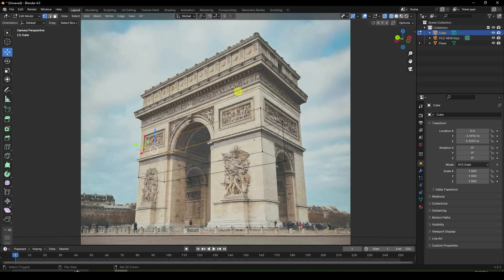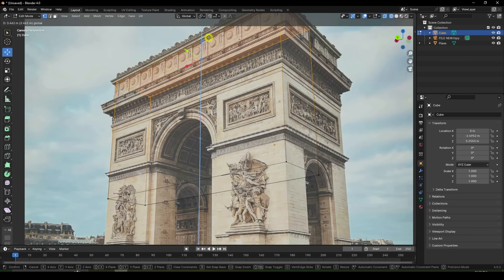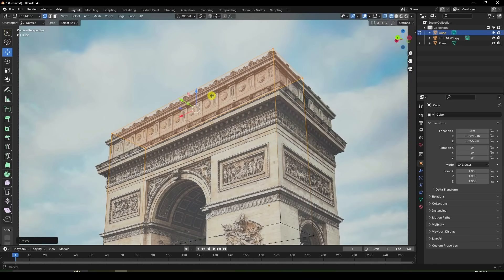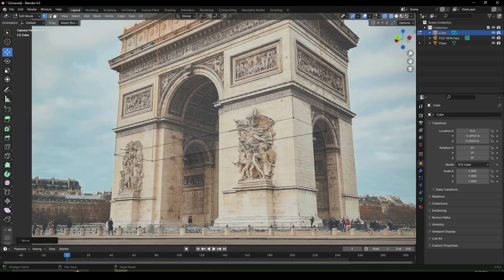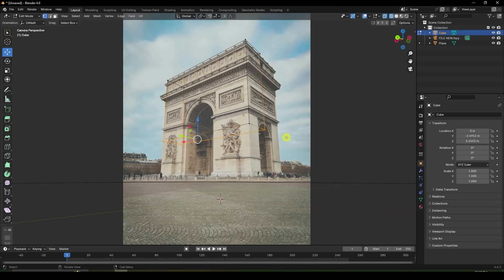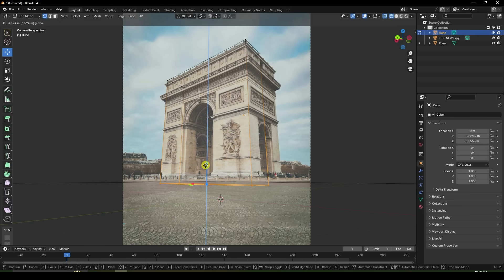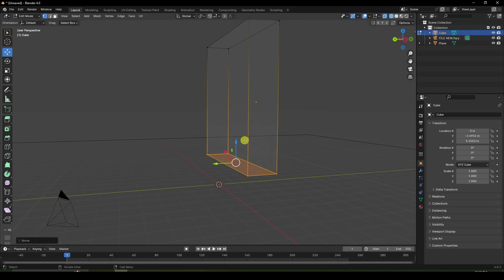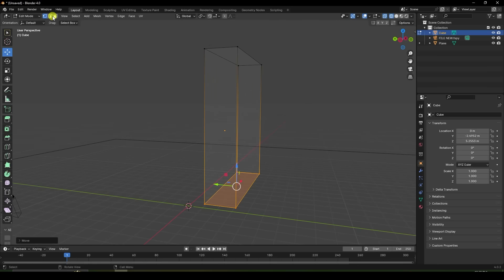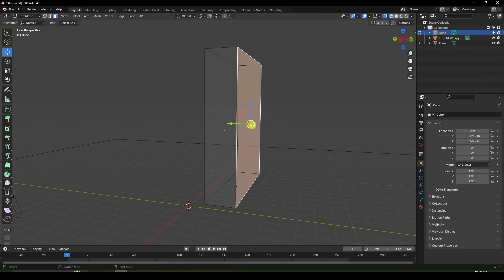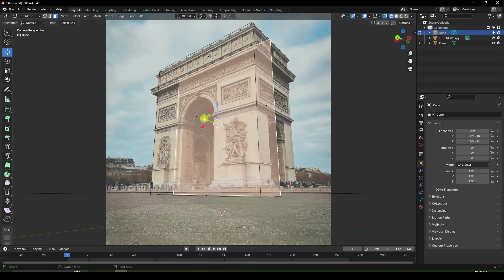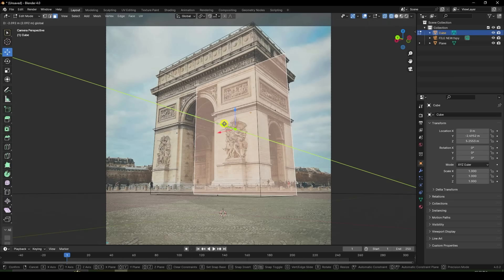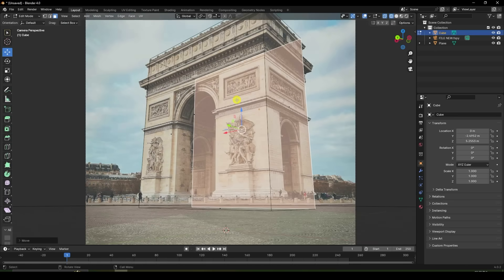Select this vertex and go to top view. Go down to the bottom vertex. Go down like this. Now I increase this one — that's my thickness. Press zero for camera view, and check the thickness back.